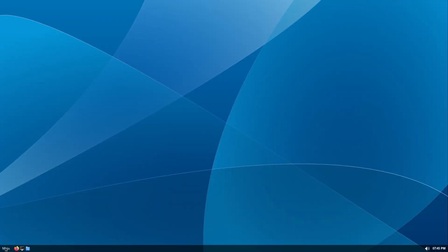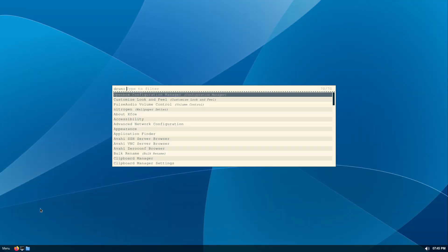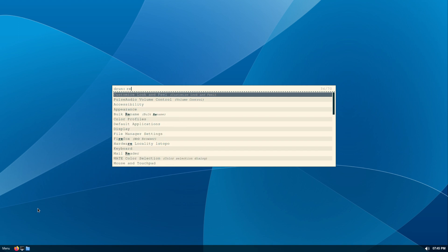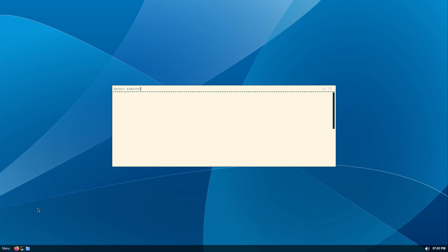Let's reboot the system and see if it worked. We may still need to edit other stuff, but in most cases this should get it done.